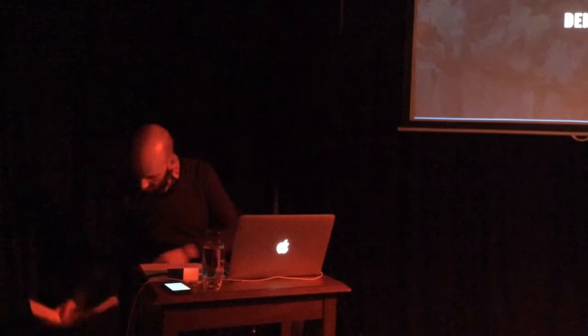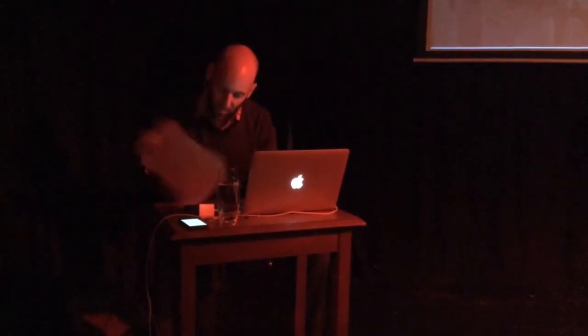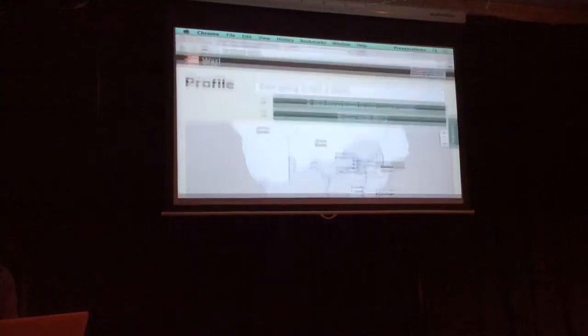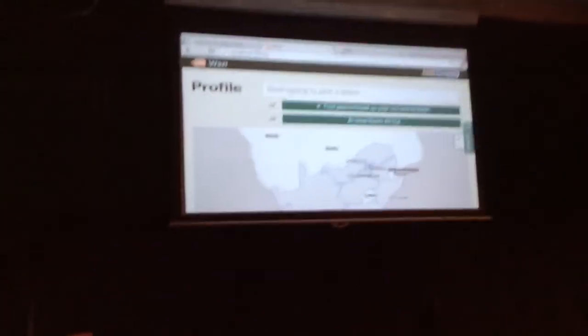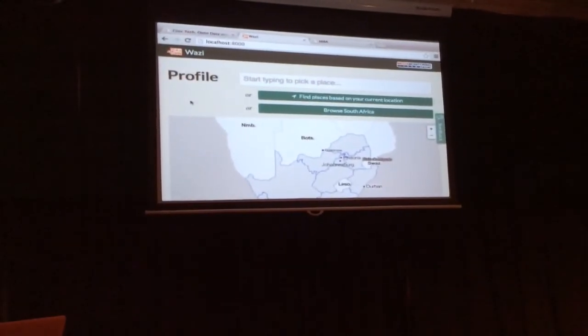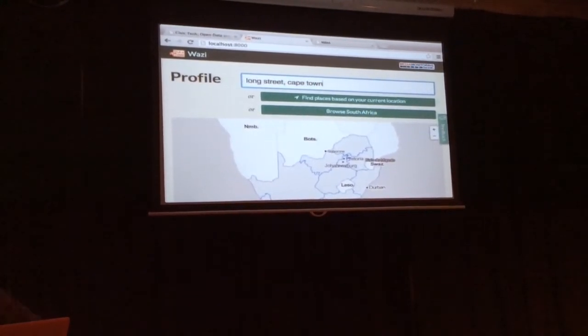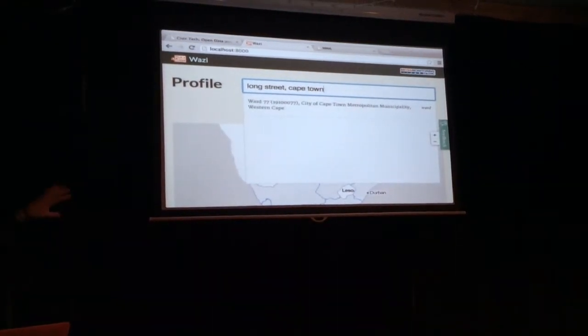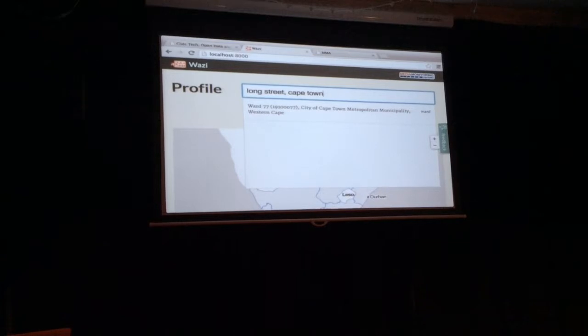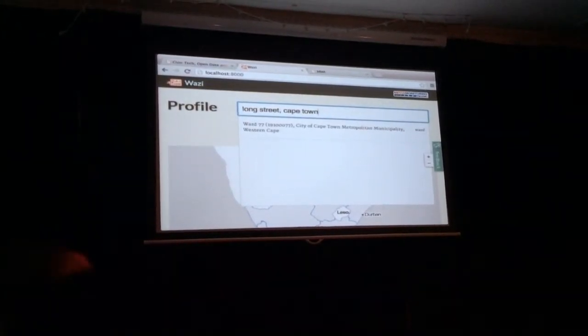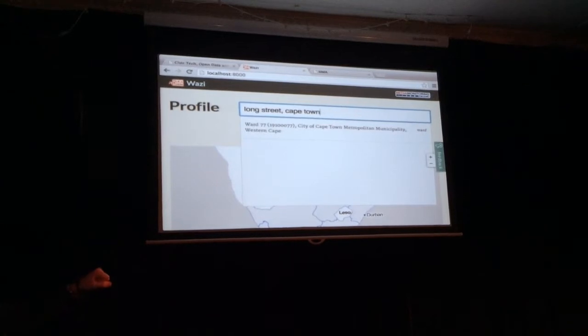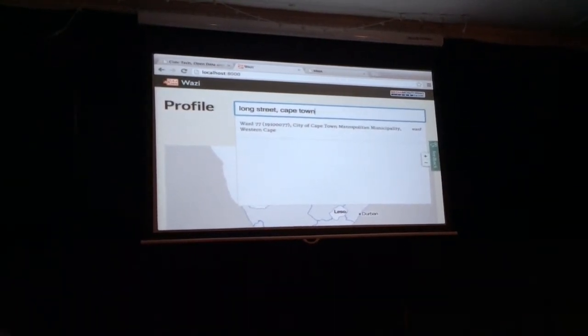The best way to demonstrate this is with a live demo. So you can come to the site and type in a place. What we're doing in the background is taking that address, going to the Google Maps API, doing a geocode, which sends back lat-long coordinates. We then go to another API and map that to a ward. So where we are right now, we're in ward 77.